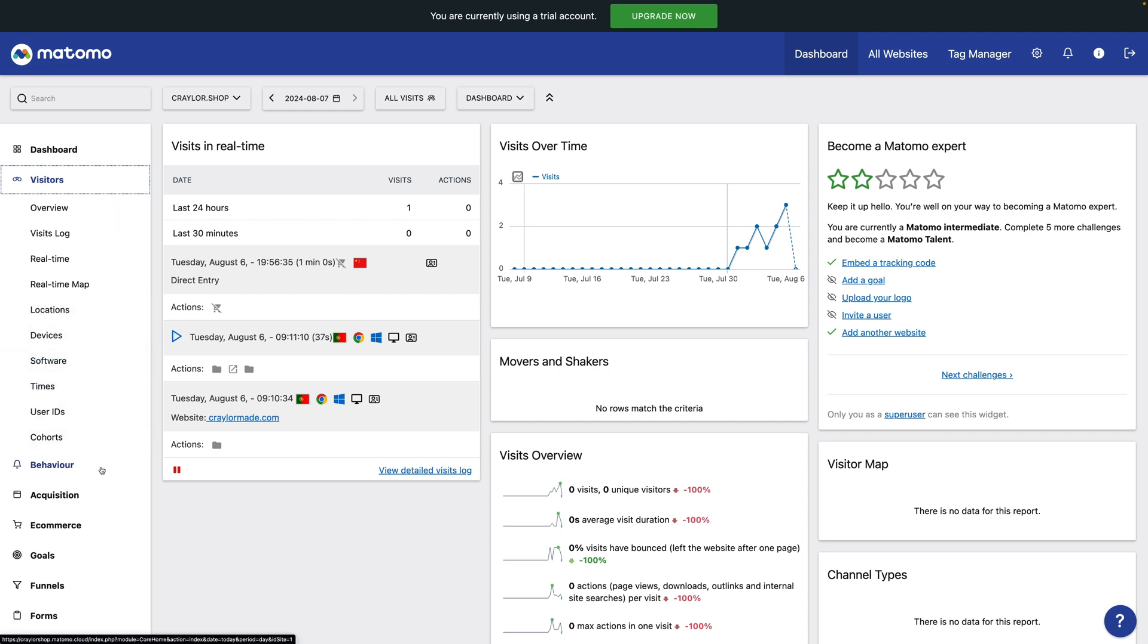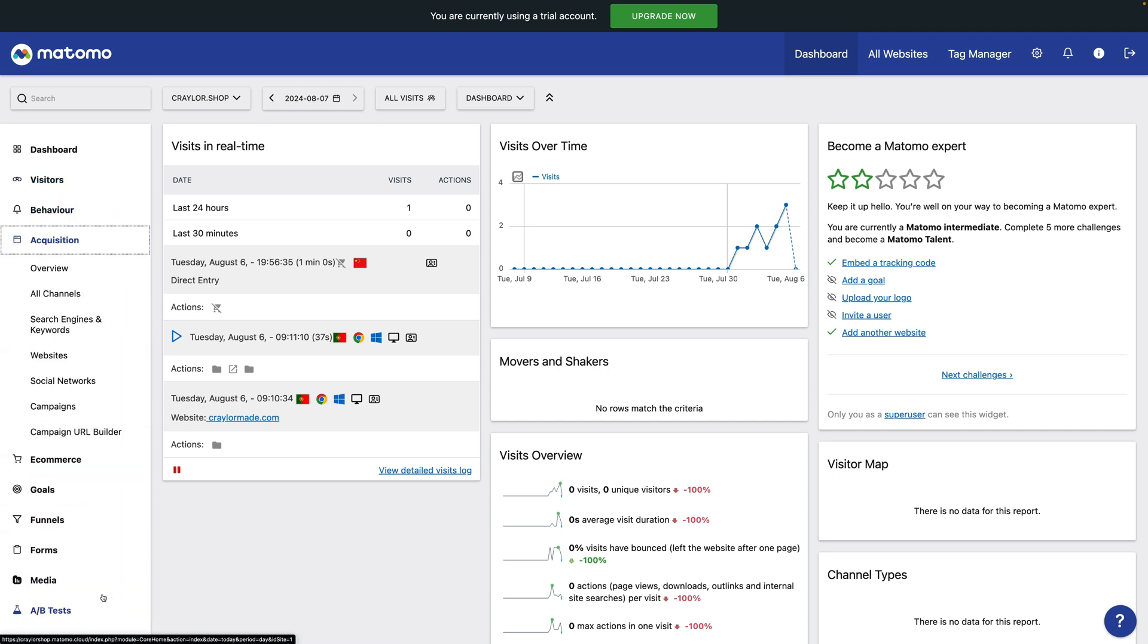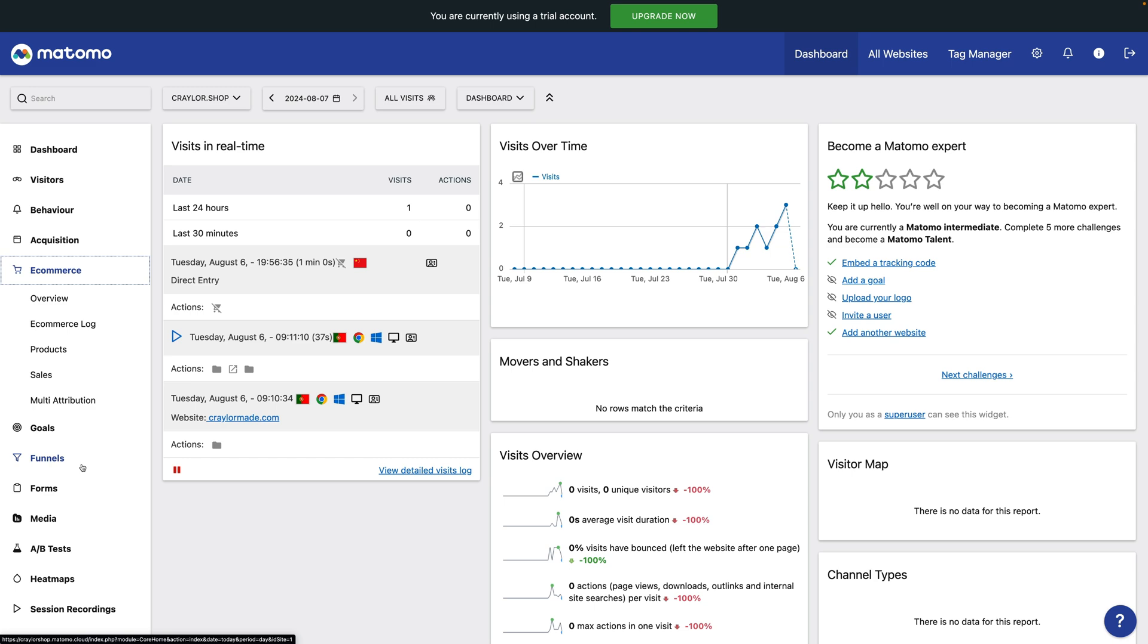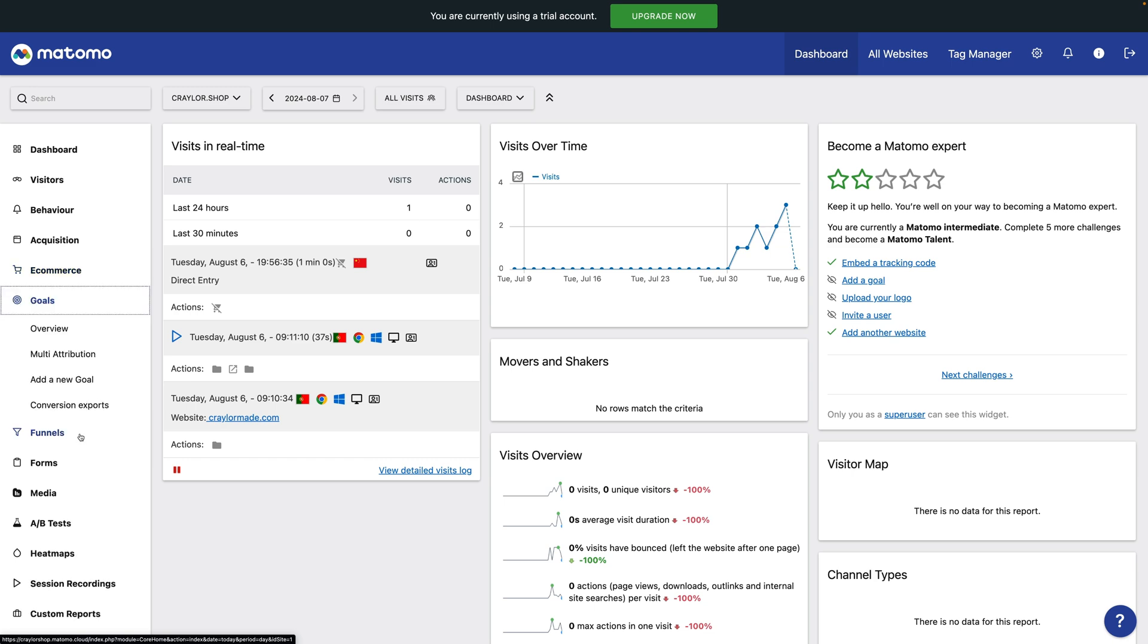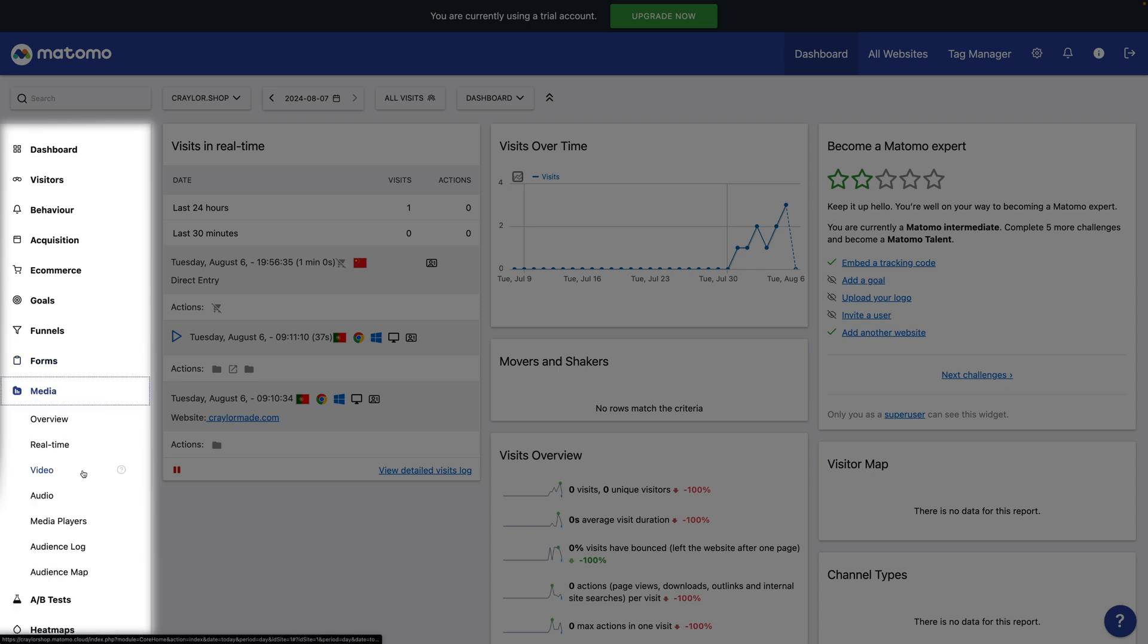The dashboard is the most customizable of the three platforms, allowing you to add and move widgets as desired. You can see the basics at a glance, and you can drill down to view visitors, behavior, acquisition, funnels, heat maps, and more.